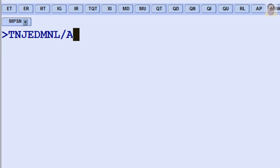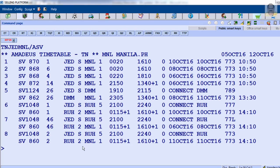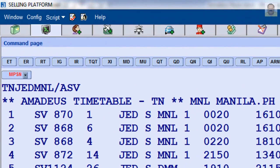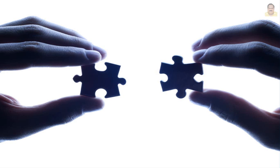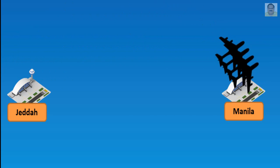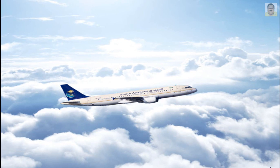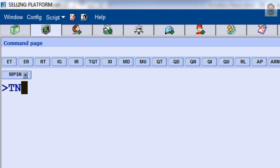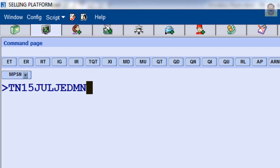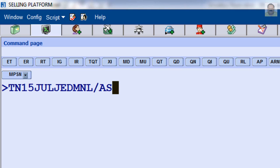To filter by airline — for example, Saudi Arabian Airlines code SV — add slash A and SV. You can combine airline and specific date in your input. For example, frequencies between Jeddah and Manila on or after July 15 by Saudi Arabian Airlines: enter TN, date July 15, JED, MNL, slash A and SV.